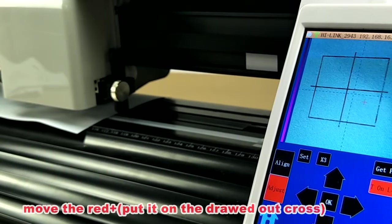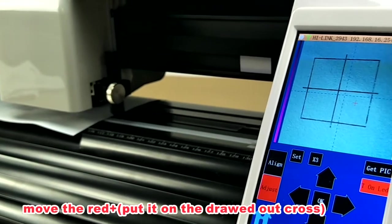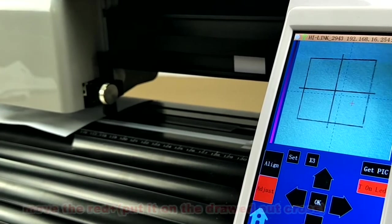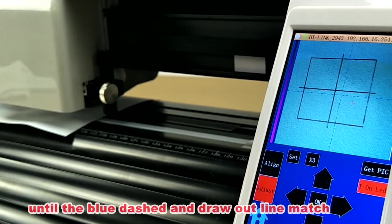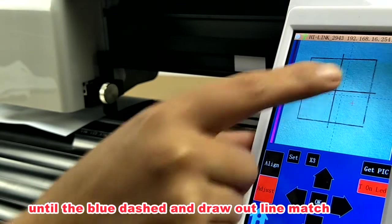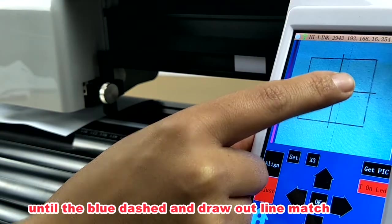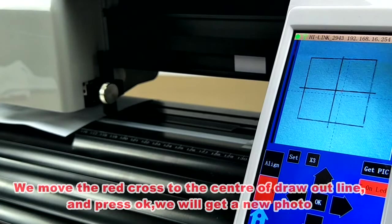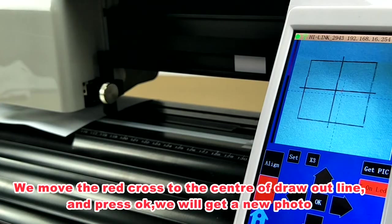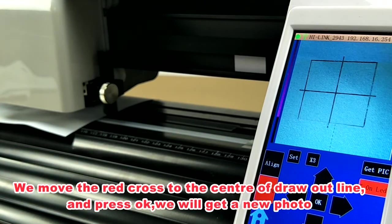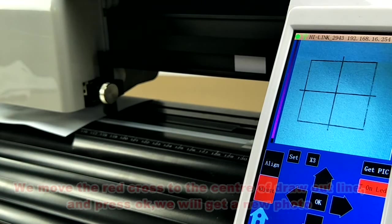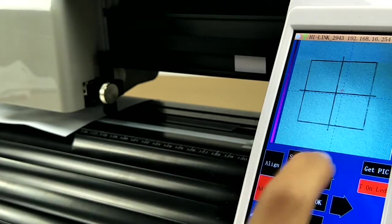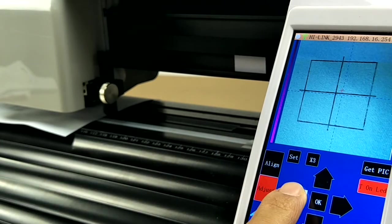Move the red cross until the blue dashed line and the draw outline match. Move the red cross to the center of draw outline and press OK. We will get a new photo. Repeat this step until the two lines match.